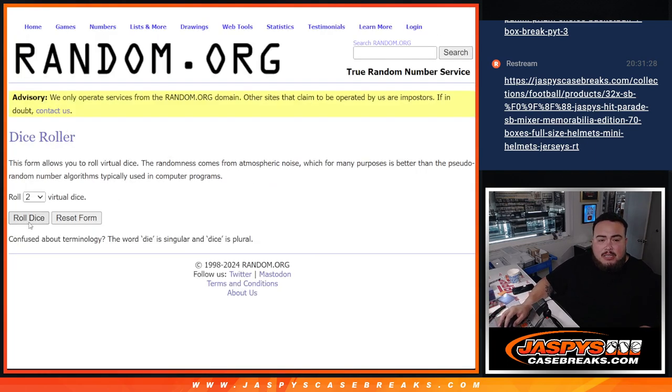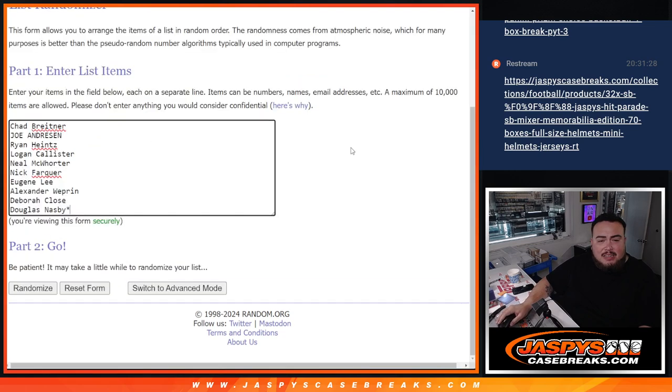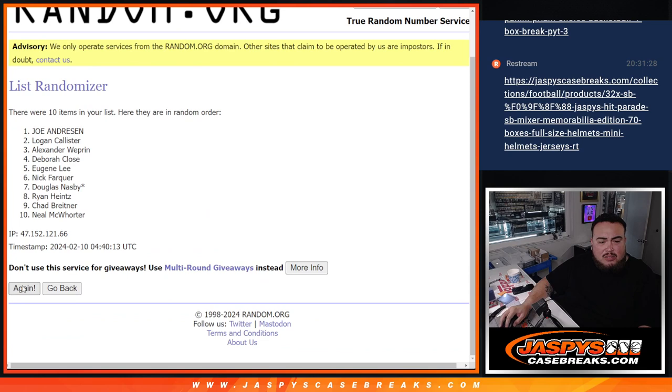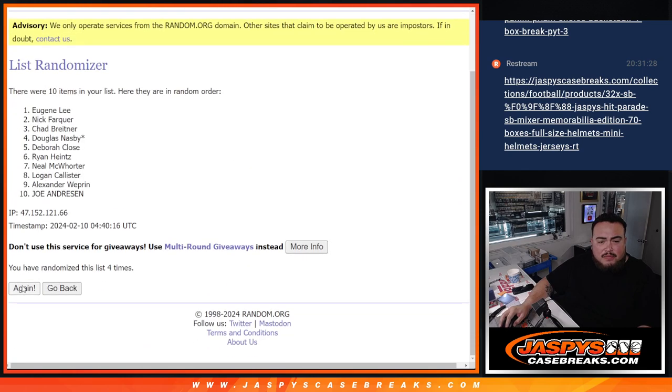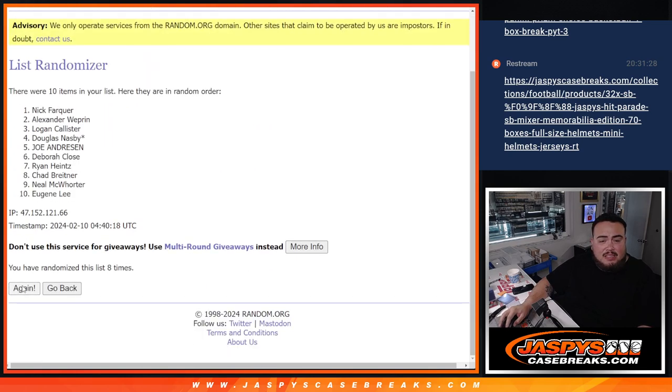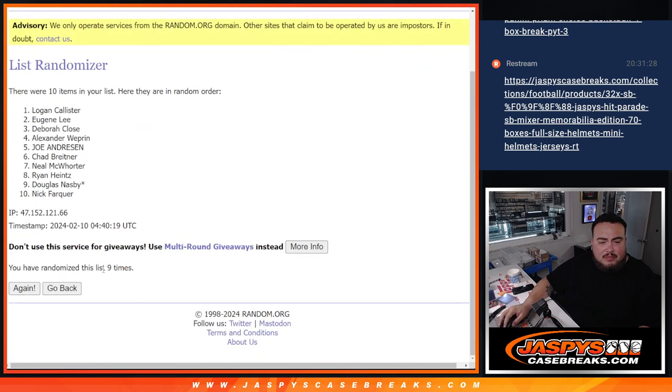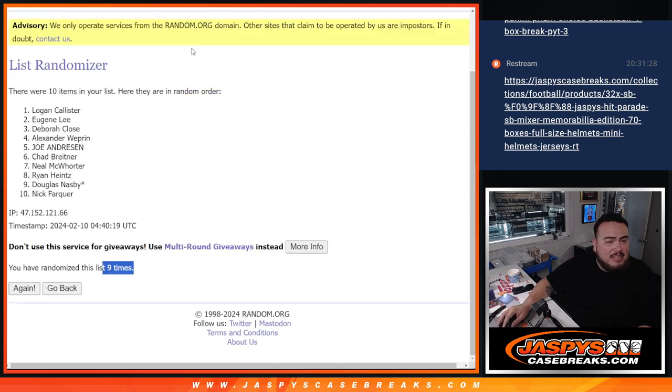So here we go. Let's roll it. It is a three and a six, nine times. Good luck. One, two, three, four, five, six, seven, eight, nine. Nine times. Three, six, nine. Logan at the top, down to Nick.